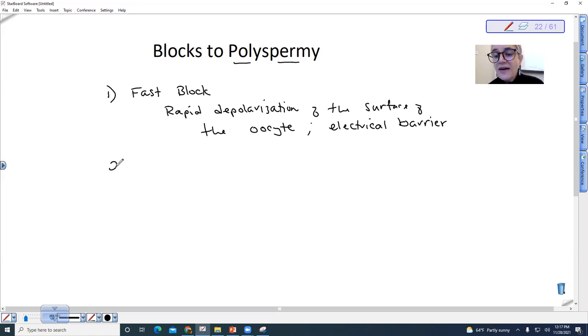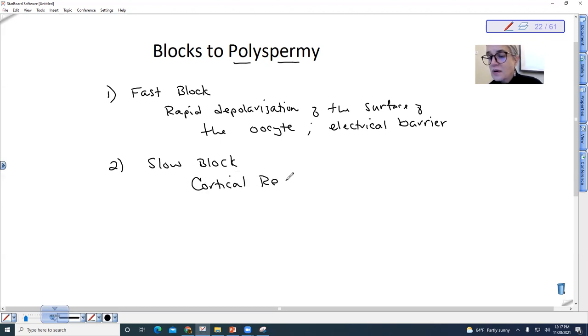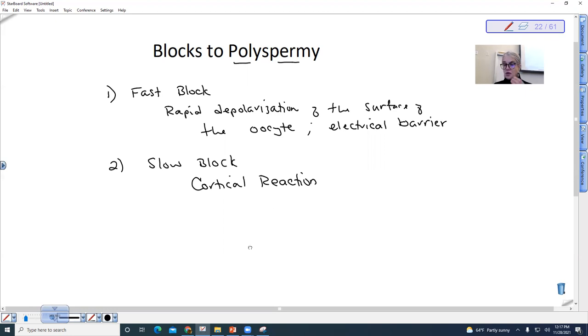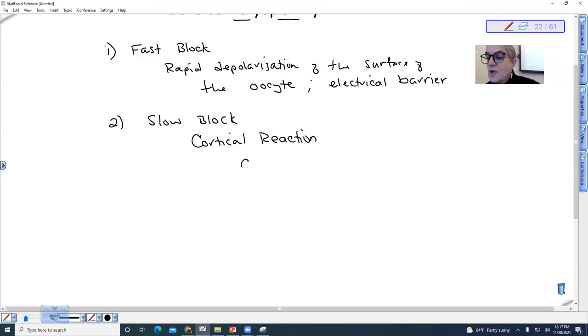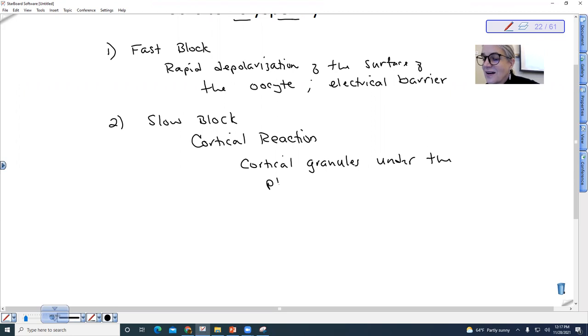So then we have what is referred to as the slow block, and this is referred to as the cortical reaction. Cortical reaction has to do with the formation of the fertilization membrane. And so there are what are referred to as cortical granules under the surface, under the membrane of the oocyte.